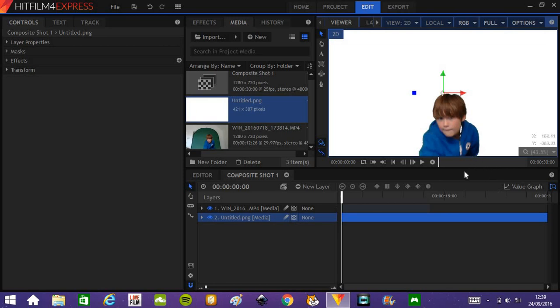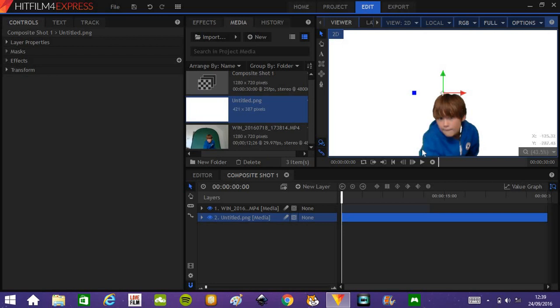Hopefully this tutorial has helped you out if you want to do Chroma Key visual effects. I will be posting tutorials quite often, I'm going to try to upload a lot more.